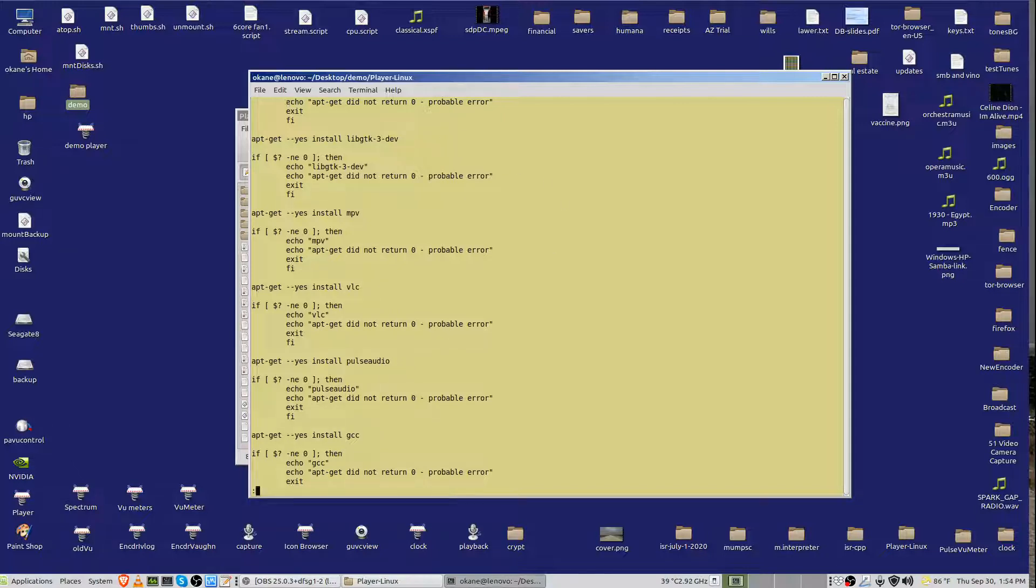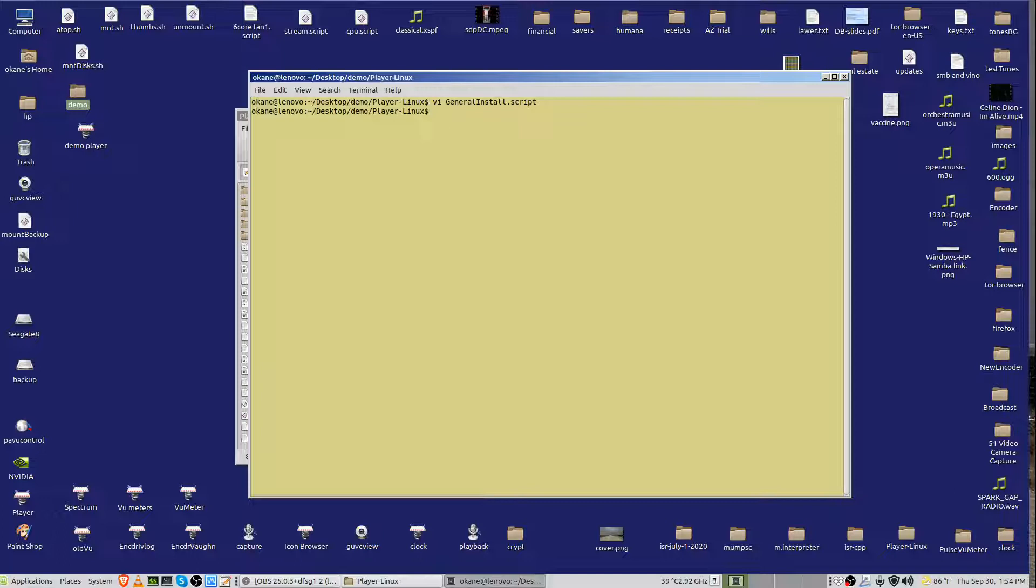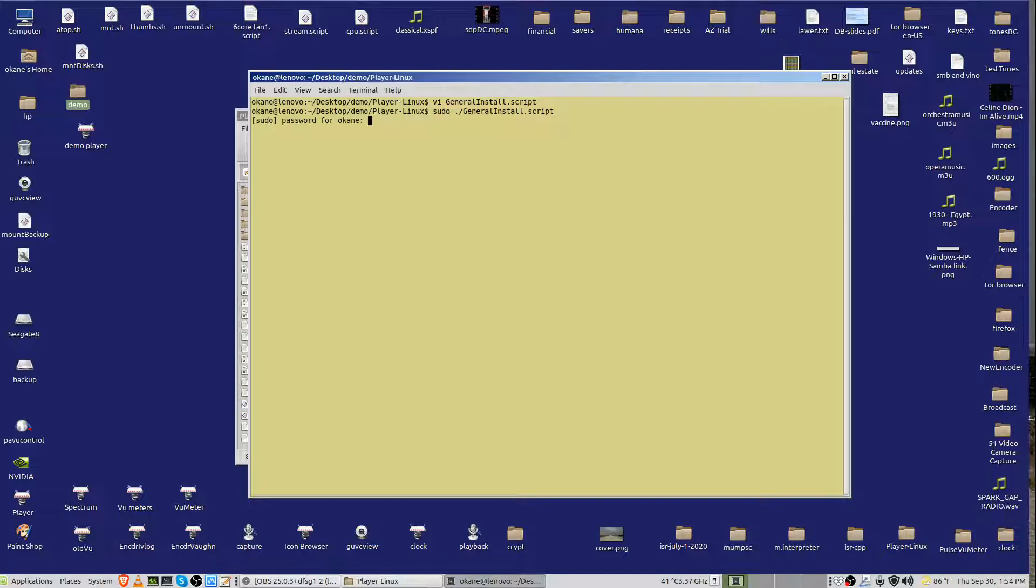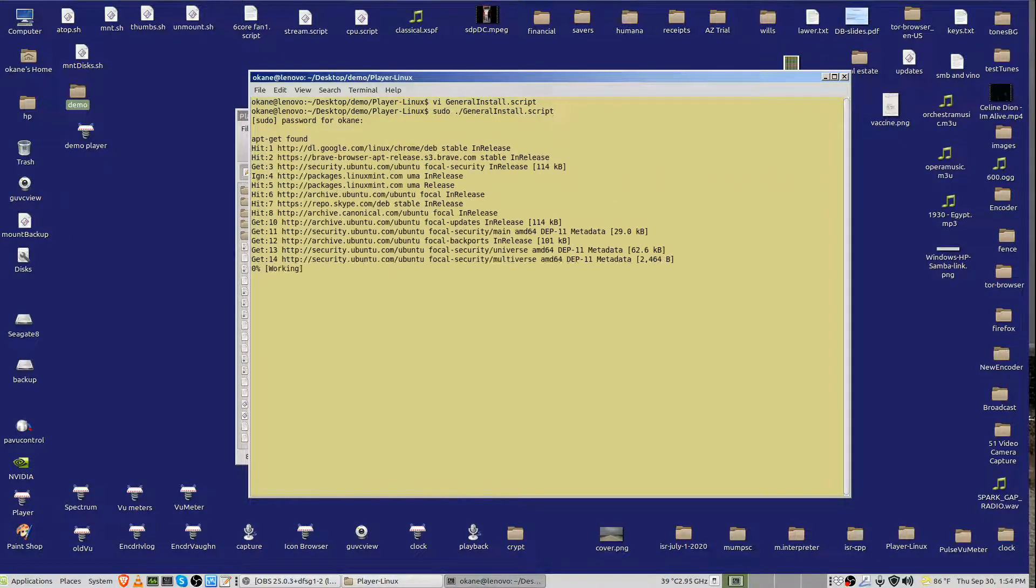Okay, so you have to run that sort of thing, the apt-get, or now it's just plain called apt. It used to be called apt-get. It doesn't matter. You need to run it as root, so sudo slash generalinstall.script, and it'll ask for my password, and there it's running.